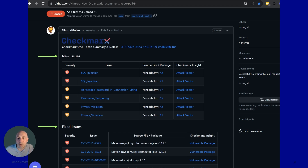Links within the PR will take you directly to remediation advice and links within the source control repository.